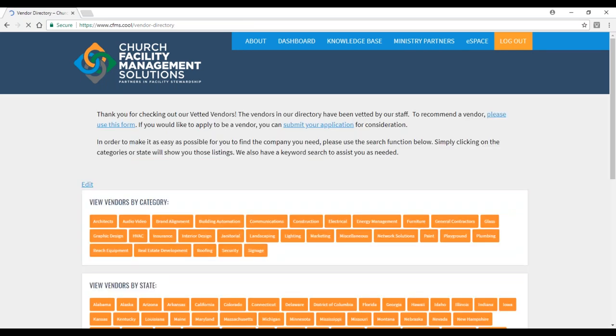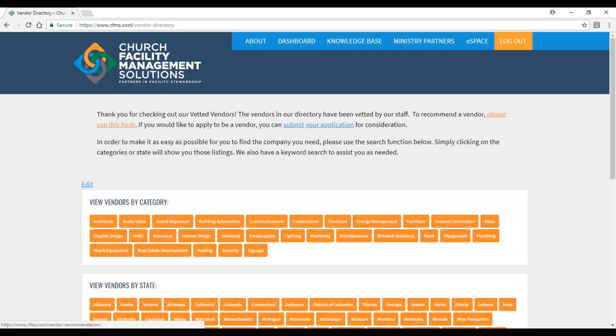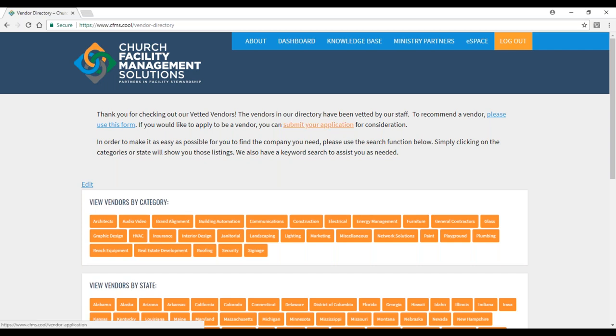This gives you a whole list of vetted vendors. We really would like you to help us. Back on the vetted vendors page, in the top paragraph, if you want to recommend a vendor, click on that link and fill out a form. If there are vendors listening today, you can submit your own form by clicking submit your application. Our team will go through and do our vetting process.